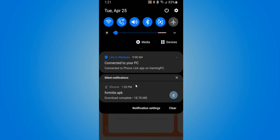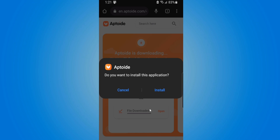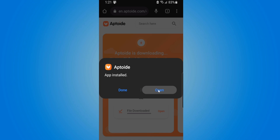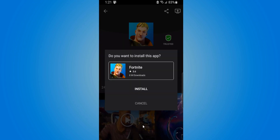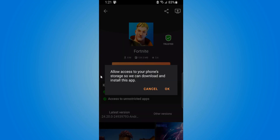Otherwise, scroll down from the top and go to the Fortnite APK. Then we have to install the Apptoy app store. Let's install this and then open it up. Here's Fortnite — go to Install Immediately and allow access to your phone storage.